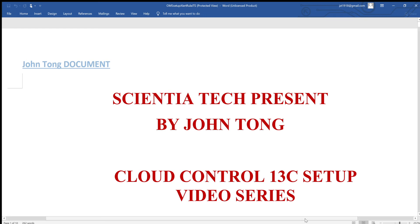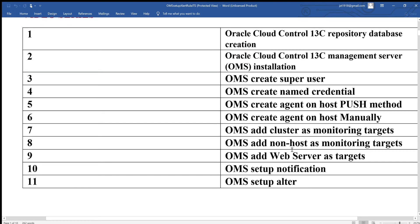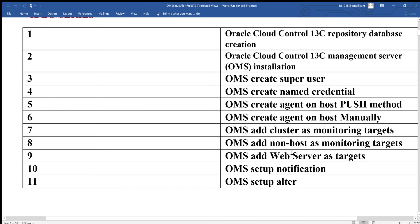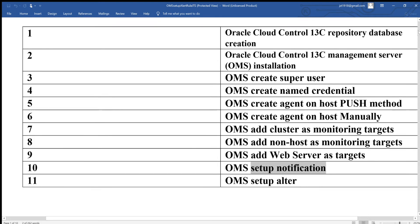Let's continue with the Cloud Control 13C setup. Today is the last one for this video series. Step 11 is OMS Setup Alert. The alert is generally set up according to alert rules, and notifications will be sent to the DBA so they can take care of it. Let me give you basically a summary of what I did for this university.